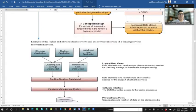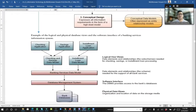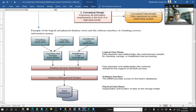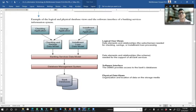Here is an example of the logical and physical database views of the software interface of a banking service information system. The logical user view includes a checking application and savings application, the bank database managed by the database management system. Within the banking service data model, we have checking application, savings application, and installment loan within the CBS system.